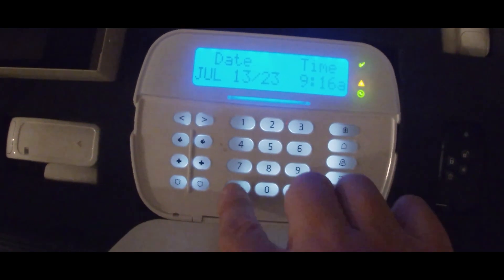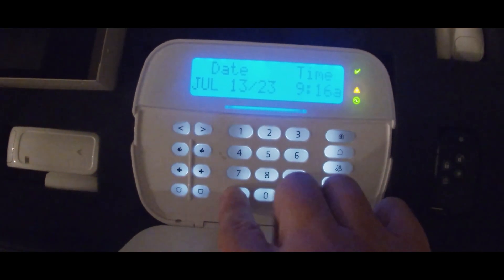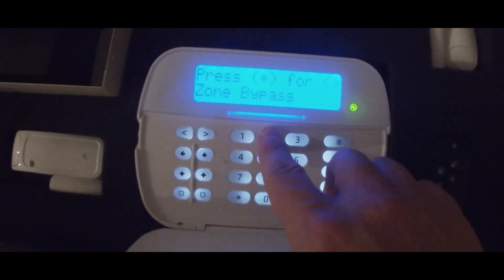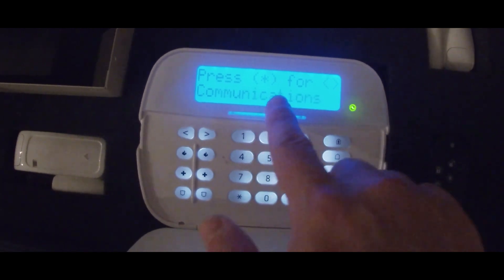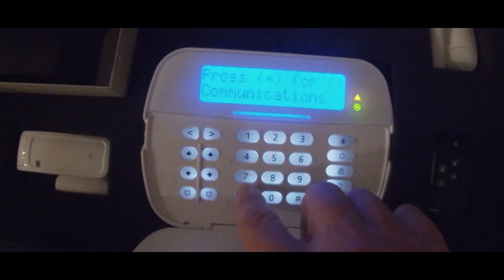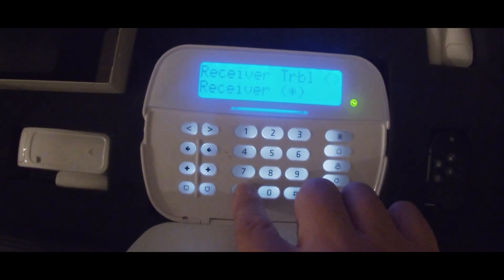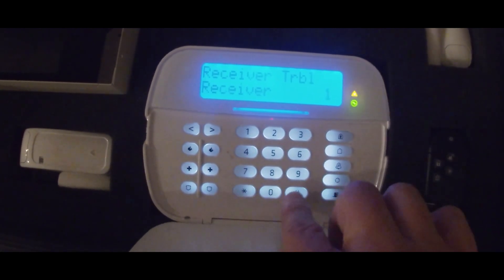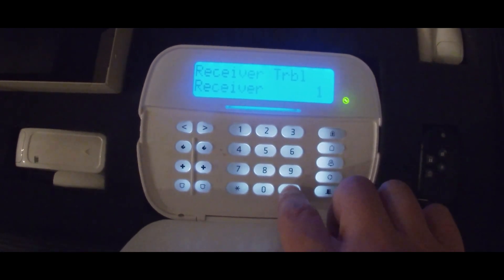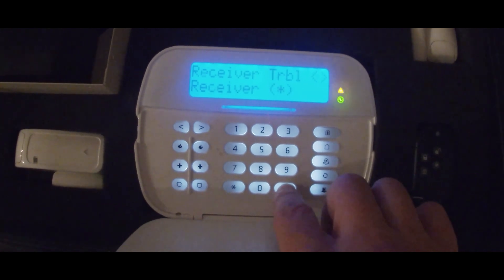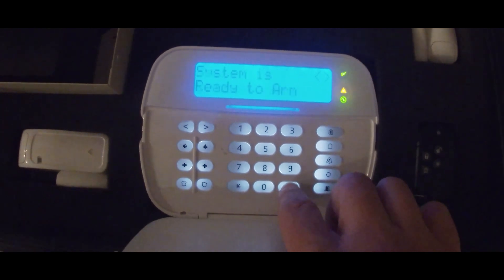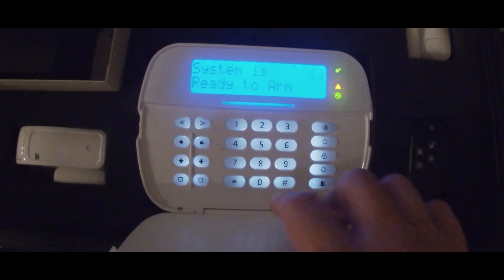As you can see here on our panel, we're getting a trouble condition. If you go to start, it's a communications fault — receiver one trouble. So now at this point in time we're going to go forward and start working on the app.